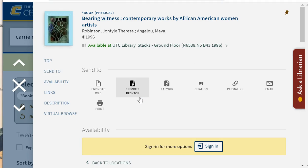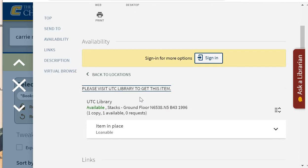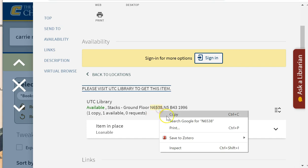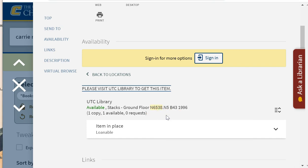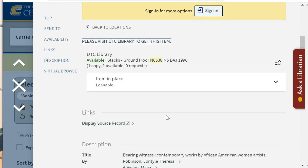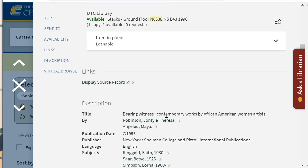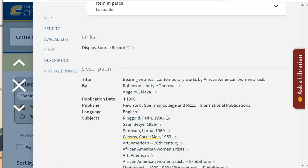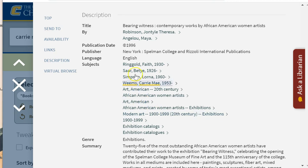Before looking at the virtual shelf, I'm going to make note of the call number — in this case N6538 — and then the subjects that might be useful for future keyword searching.